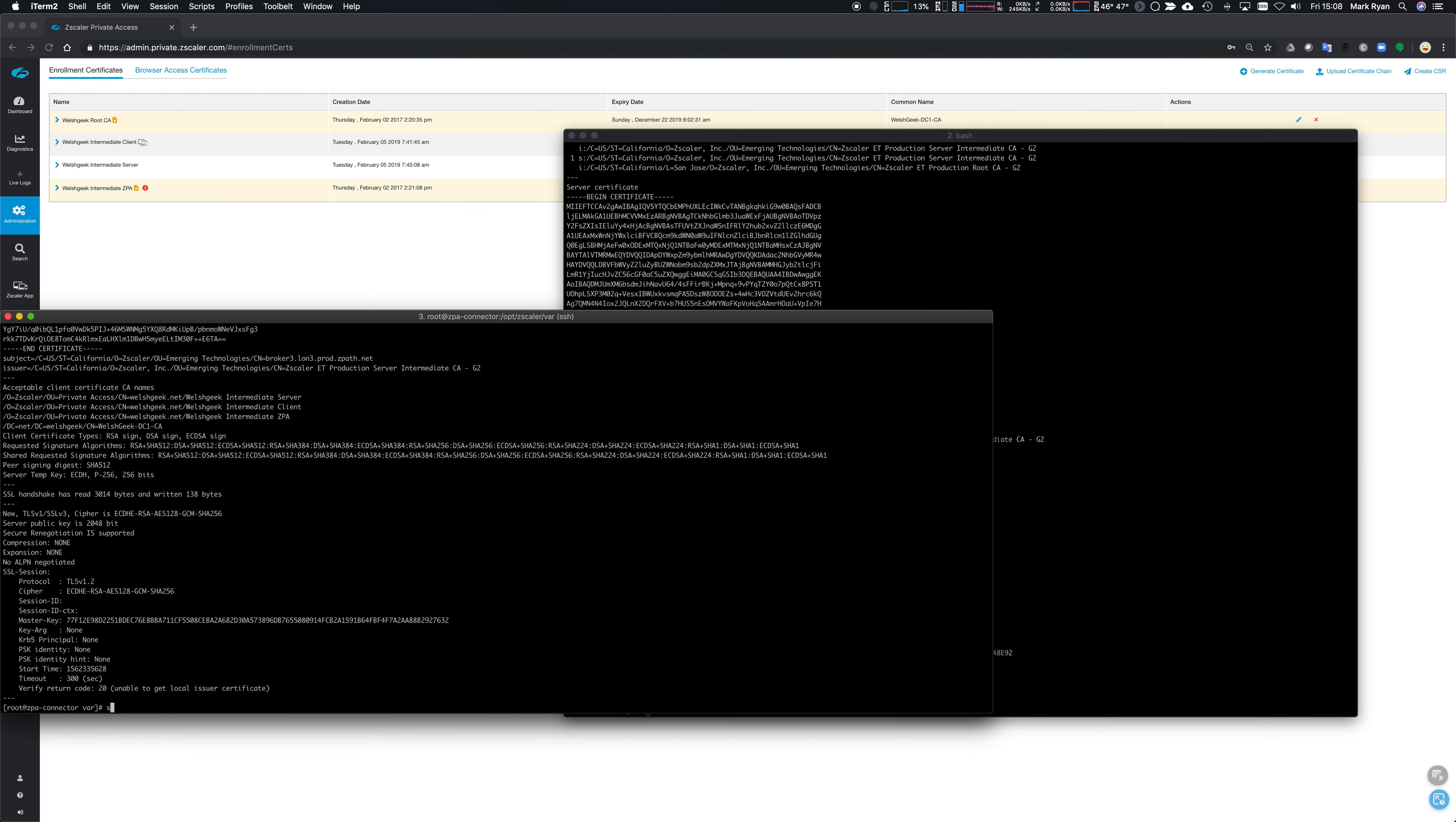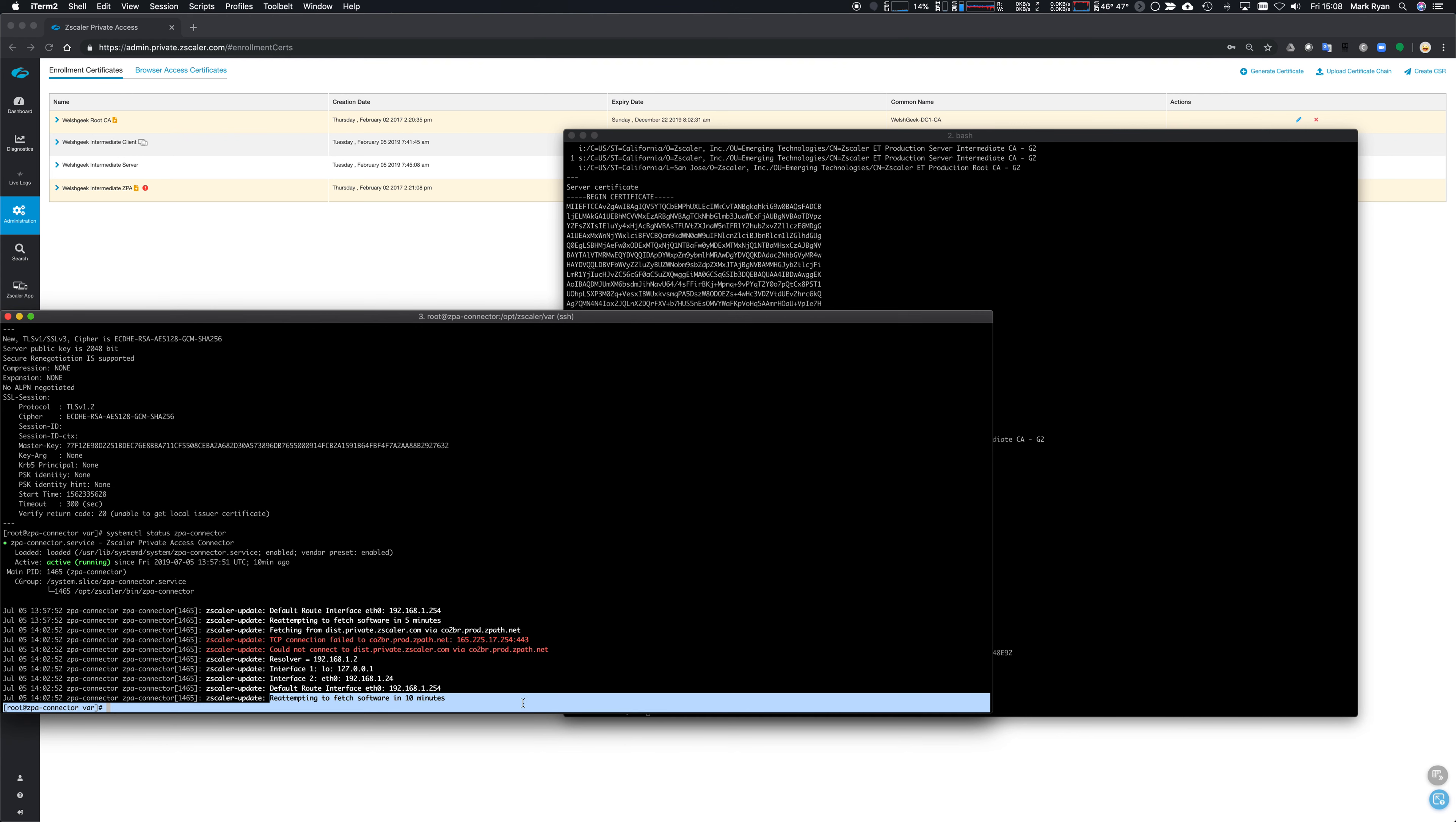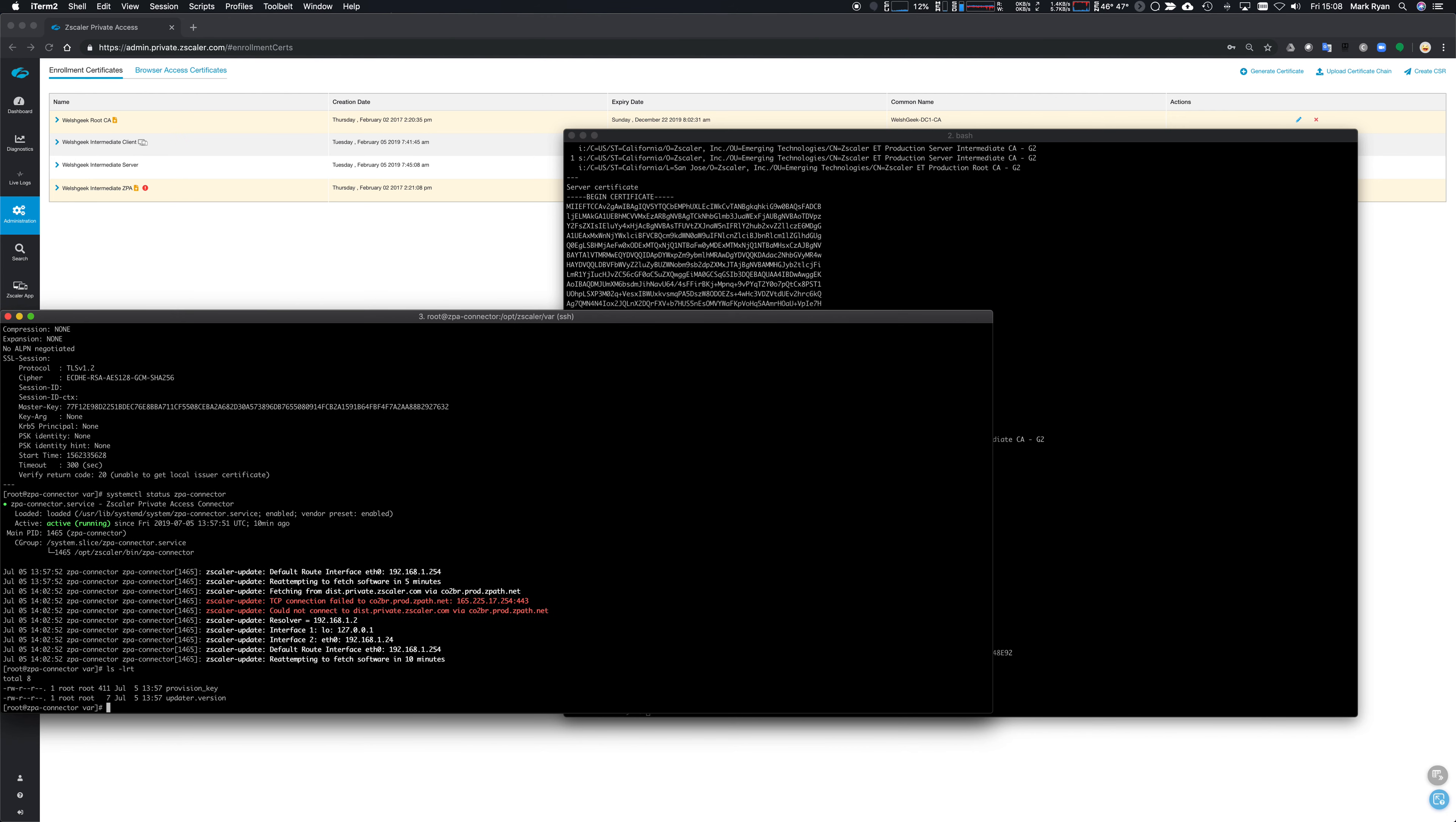So that's good. System CTL status ZPA connector now, and it's still going to sit and wait for 10 minutes, so let's give that a bit of a nudge. If we do systemctl restart ZPA connector...